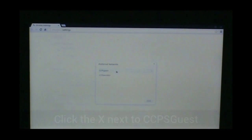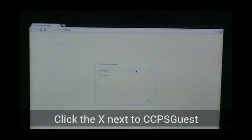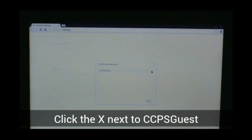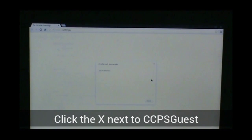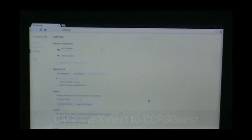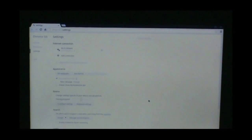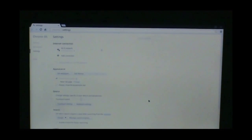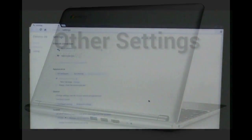I'm going to pop that window up, and you should see CCPS Guest and CCPS Wireless. I'm going to hover over CCPS Guest. That X will appear. I'm going to X out of CCPS Guest. Only CCPS Wireless is visible. I'm going to click done. The Chromebook from this point forward, when it's powered up, will speak to CCPS Wireless.